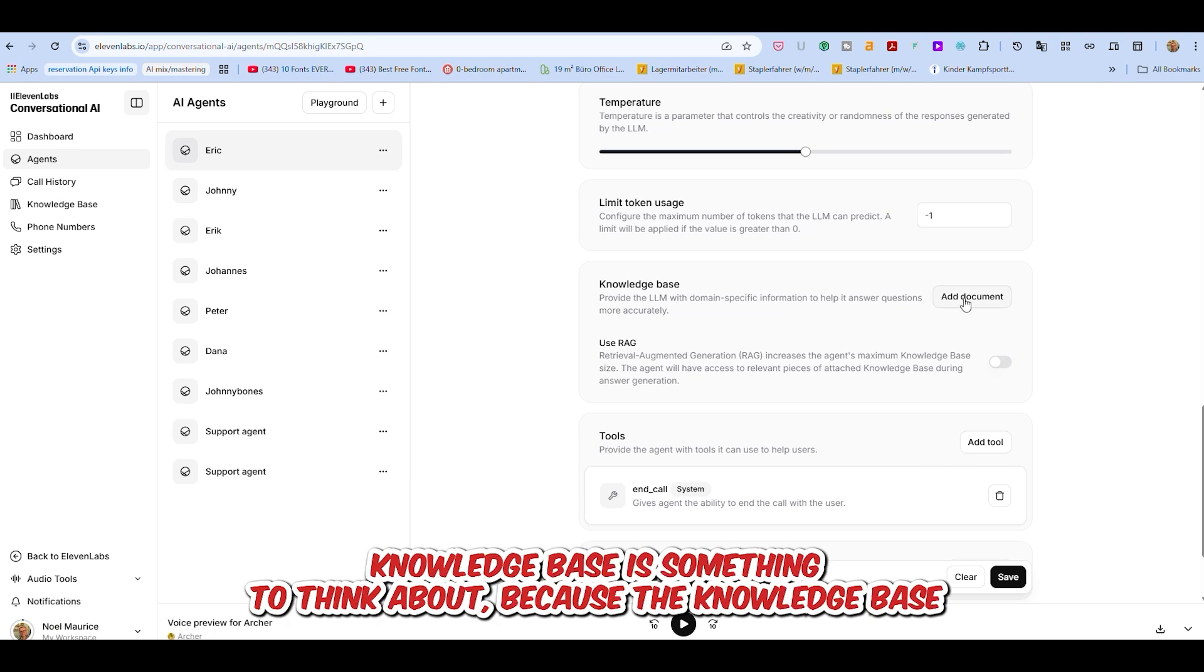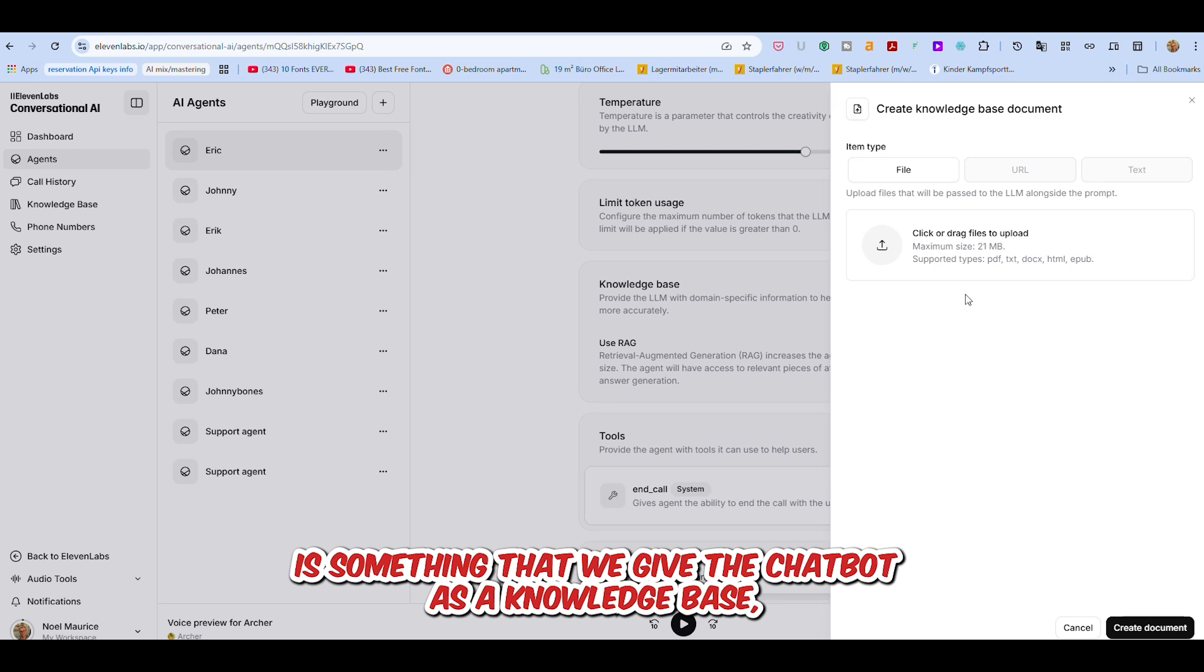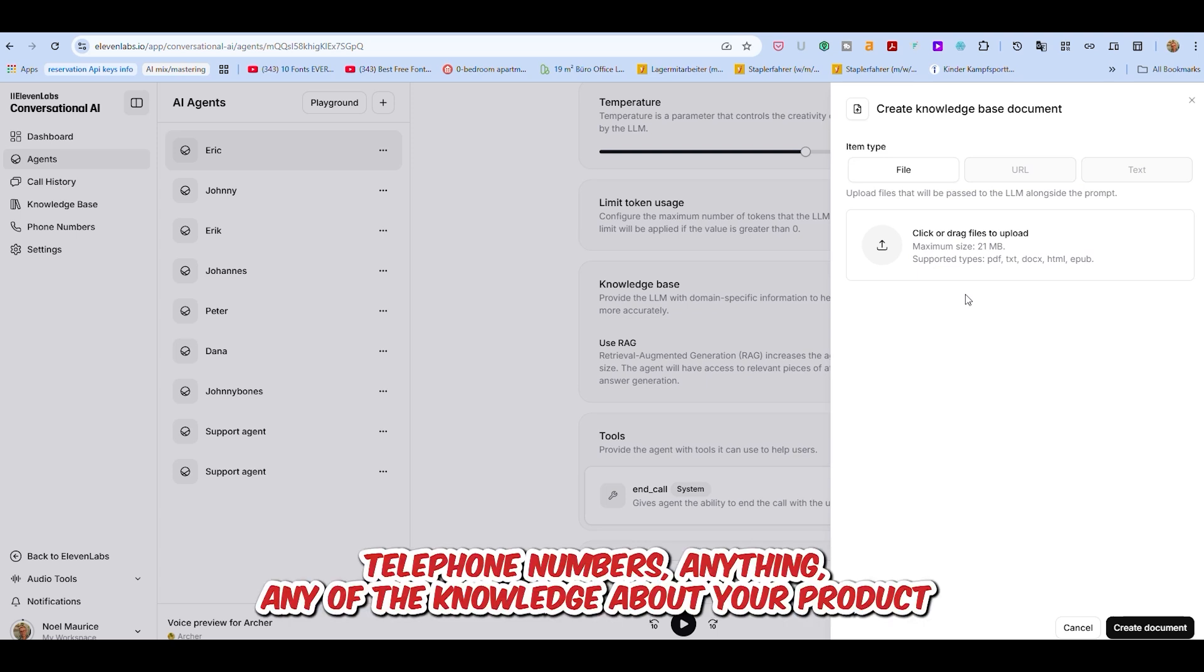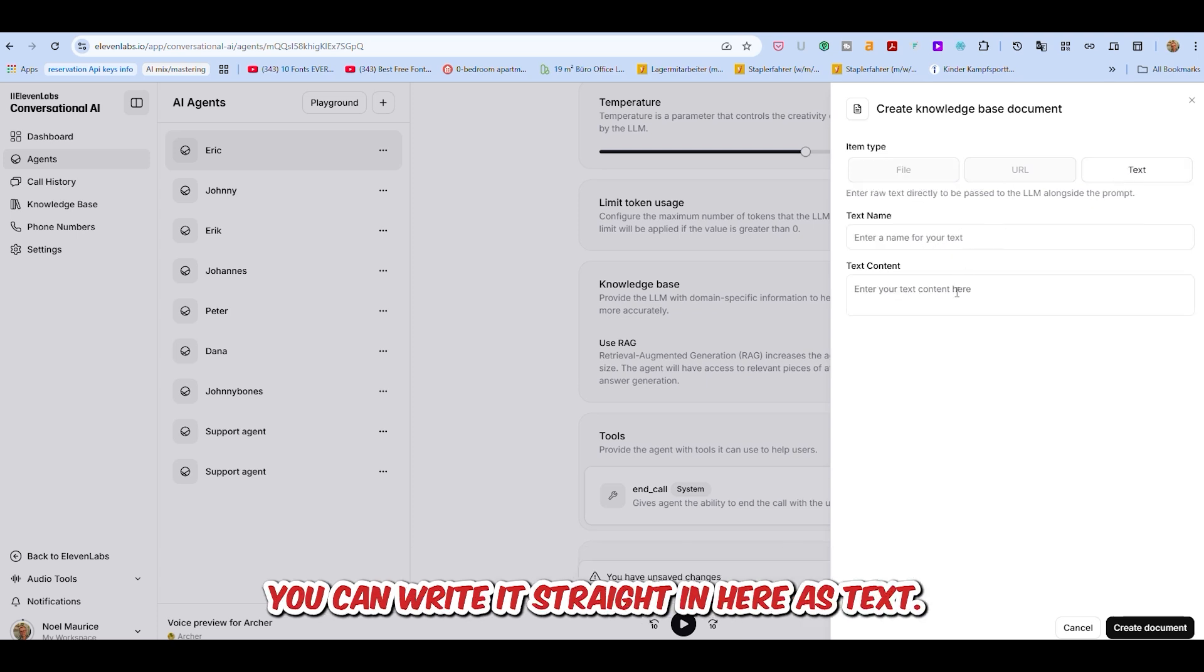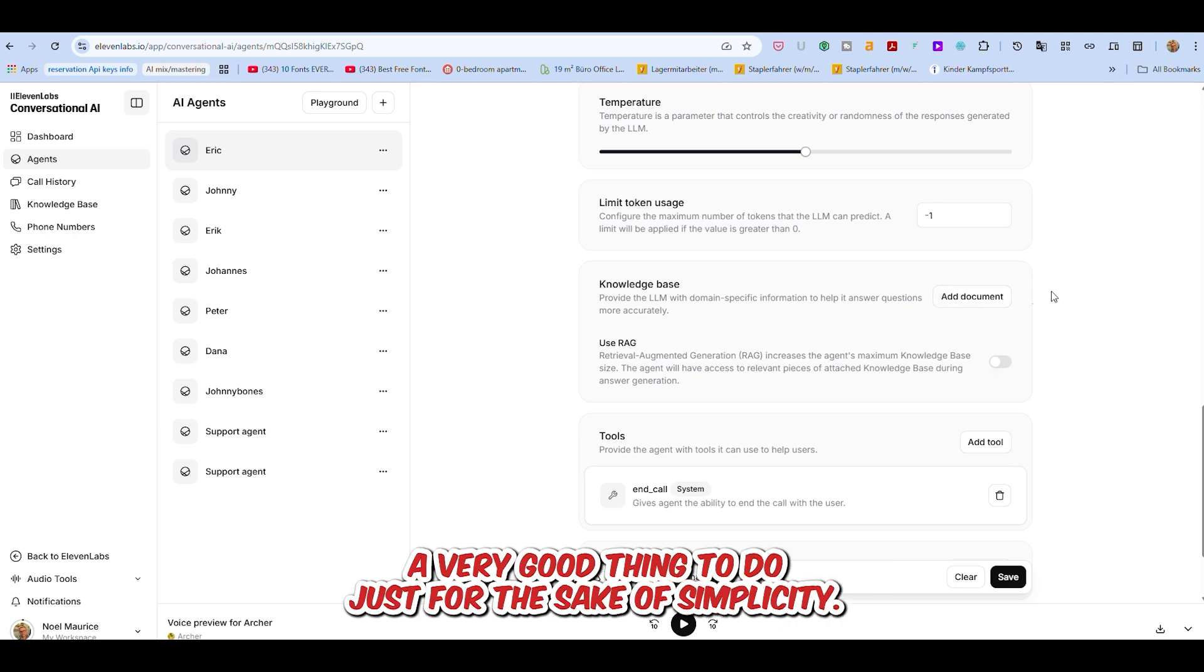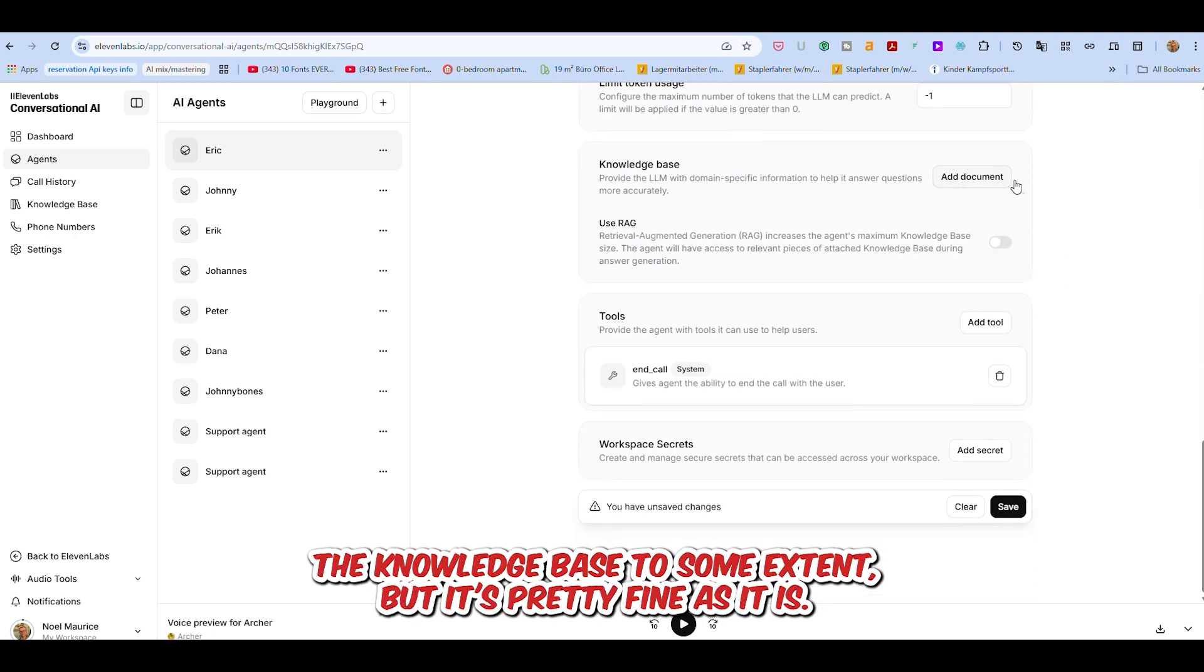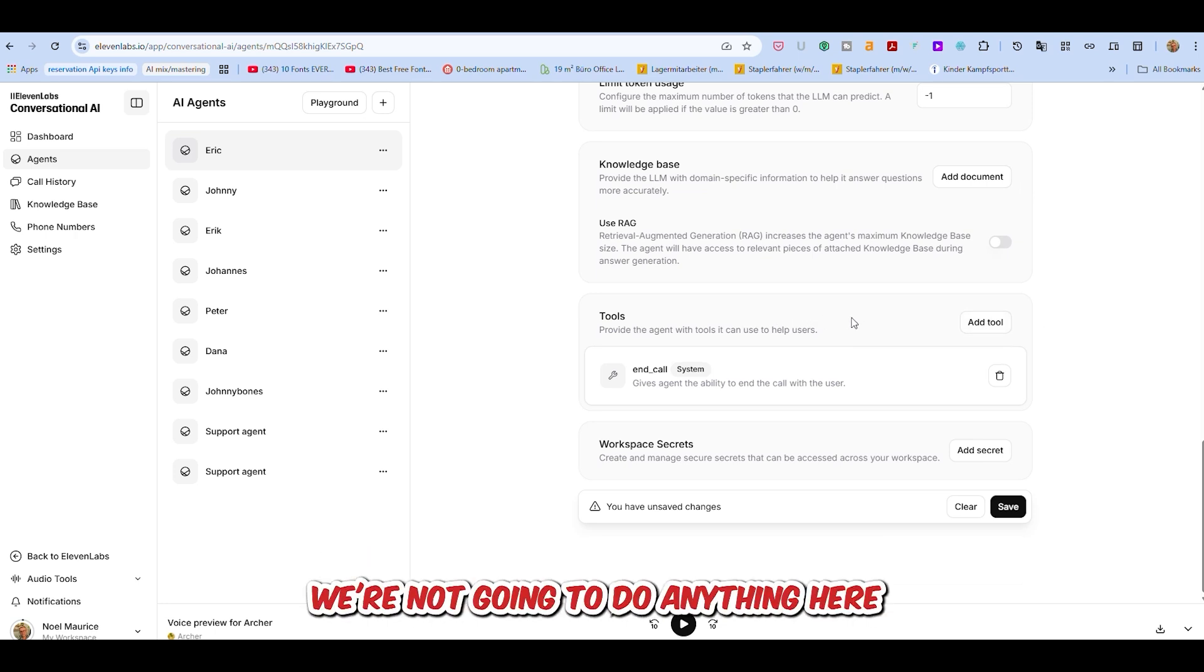Knowledge base is something to think about, because the knowledge base is something that we give the chatbot as a knowledge base, so that they have knowledge to draw from when they're talking to the user. For example, your business FAQs, product details, telephone numbers - any of the knowledge about your product and your company that you want the chatbot to have access to, to pass on to the user. You can put it in a file and upload it. You can write it straight in here as text. Or if you have, for example, an FAQ page, you can put in the URL here. If you want to use RAG or retrieval augmented generation, that improves the knowledge base to some extent.